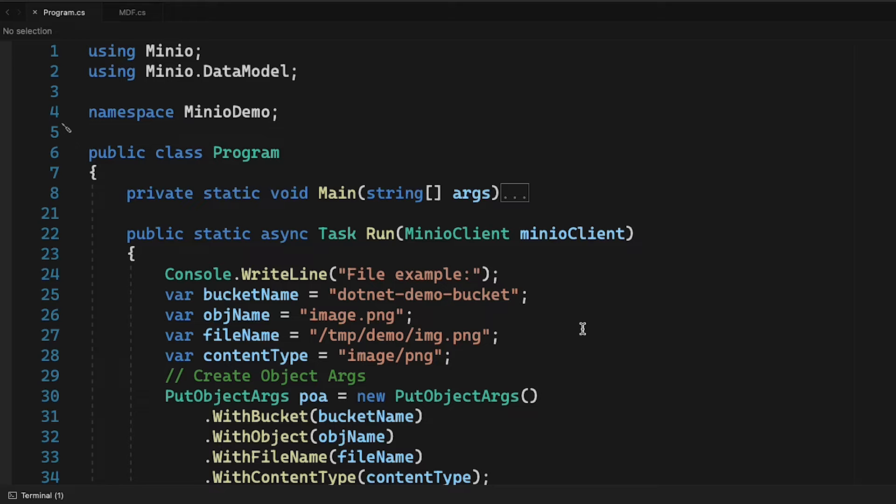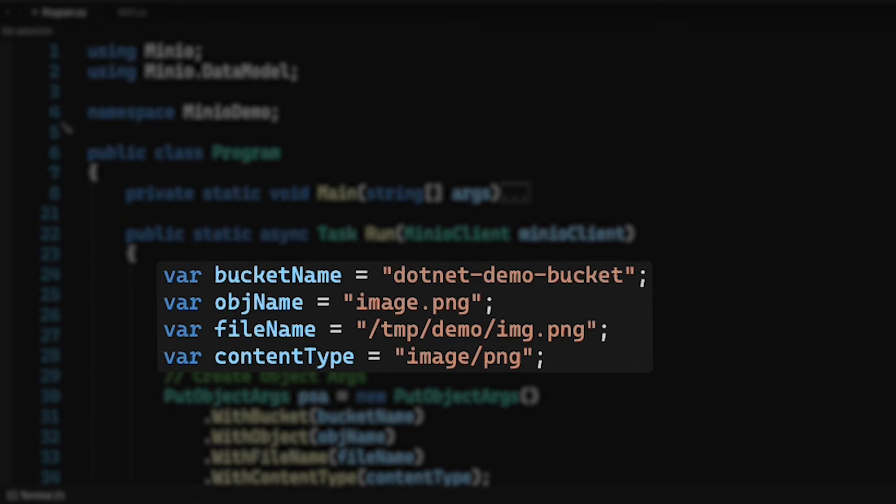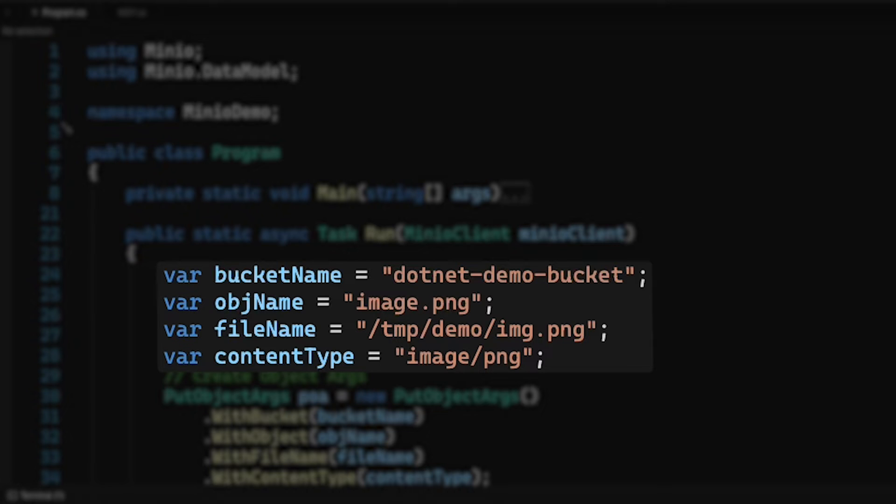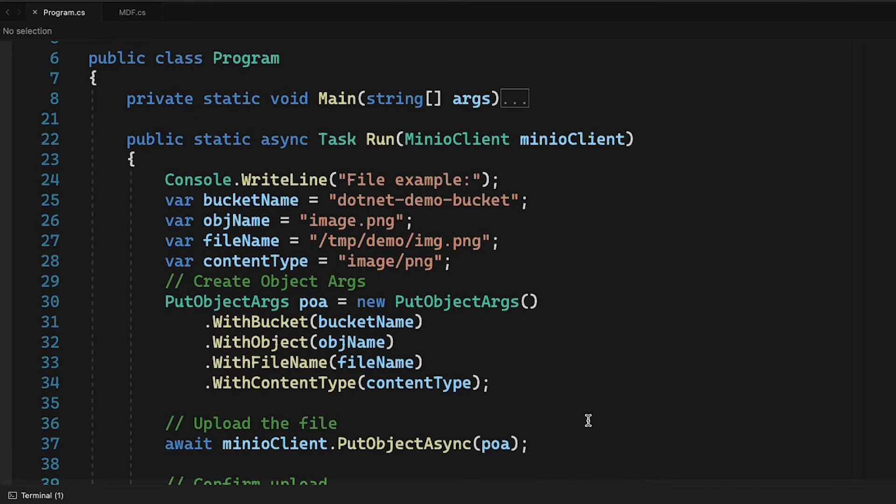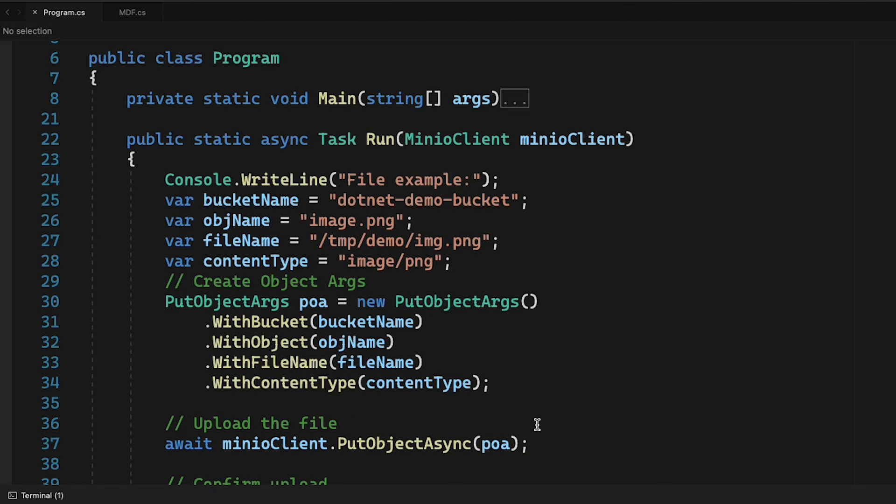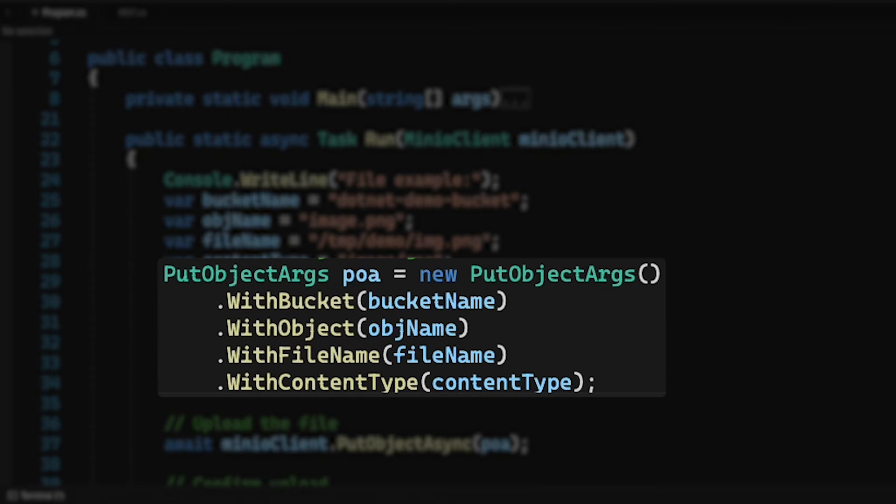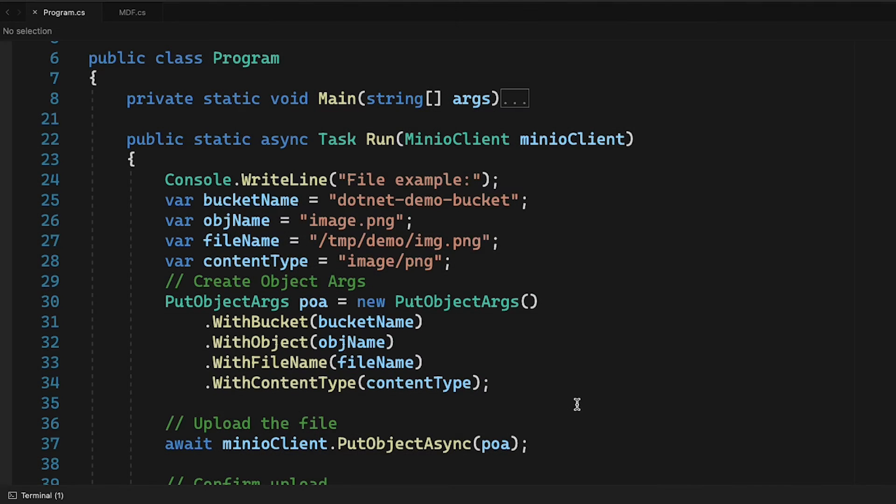So I have two examples that I'm going to run here. The first is a file example and I'm uploading to my .NET demo bucket and I'm going to call the object image.png. The file I'm going to upload is from my local file system, just a file called img.png. It's an image file and so I'm going to set the content type to be image/png as you can see here. When I run the put object async it expects me to hand it a put object args. I'm handing it this put object args that I'm creating and I give it the bucket name and the object name. That's going to be common to both our examples. Then I'm going to give it the file name since I'm going to be uploading a file, and then I'm going to give it this content type just so that I have some extra detail there.